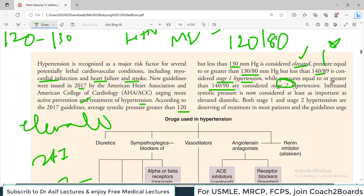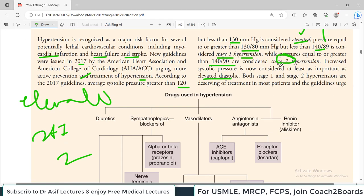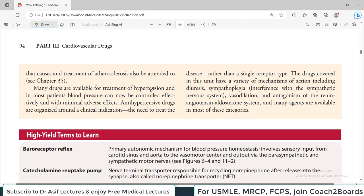Pressures equal to or greater than 140/90 are considered stage 2 hypertension. You should be able to differentiate elevated blood pressure, stage 1, and stage 2 hypertension because treatment differs. Increased systolic pressure is now considered at least as important as elevated diastolic pressure. Both stage 1 and stage 2 hypertension demand treatment. Many drugs are available and in most patients blood pressure can now be controlled effectively with minimal adverse effects.